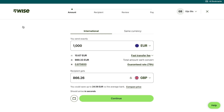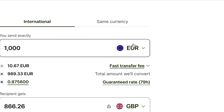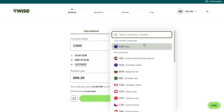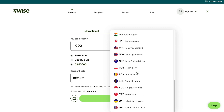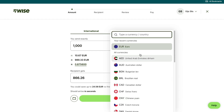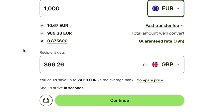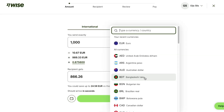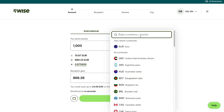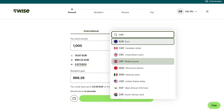Then you will come into this screen. Here just select the currency of your country. For example if you live in the USA you want to pick the US dollar — you can fill in your currency or your country. They have a lot of currencies, so just select yours. Then where it says recipient gets, select the currency of the country you are sending the money to. For example if you are sending to Canada, type in Canada and select the Canadian dollar.